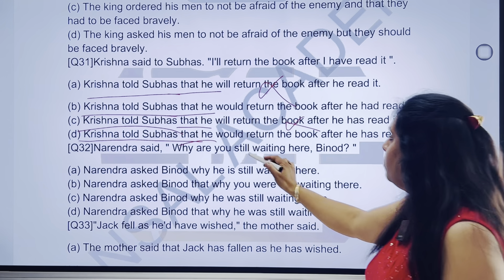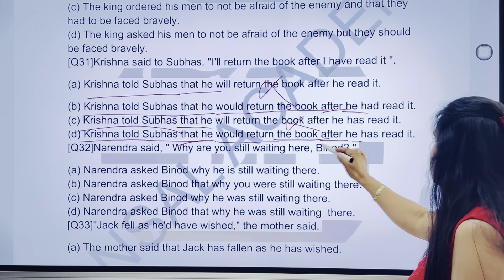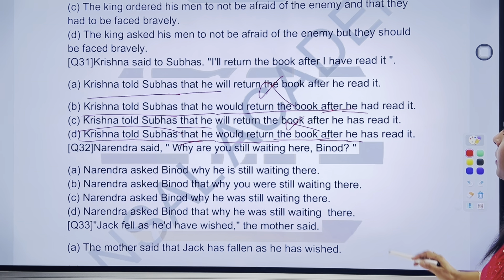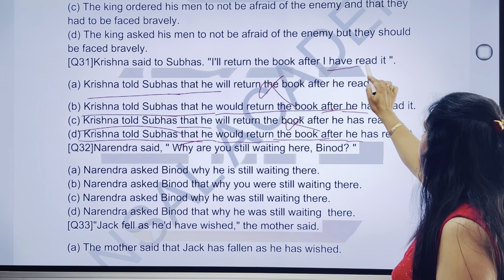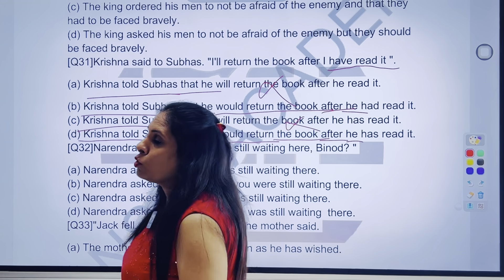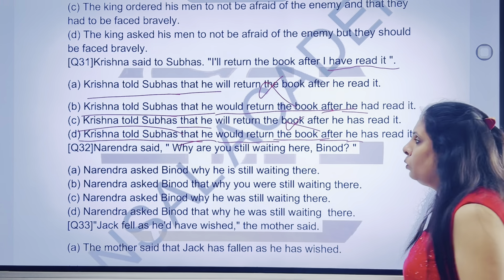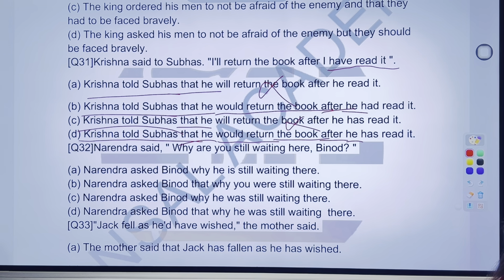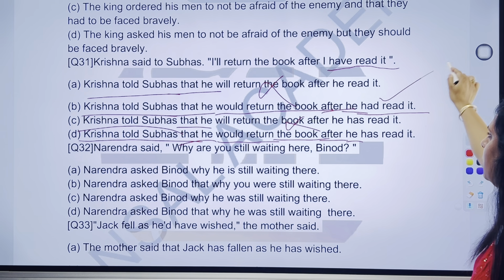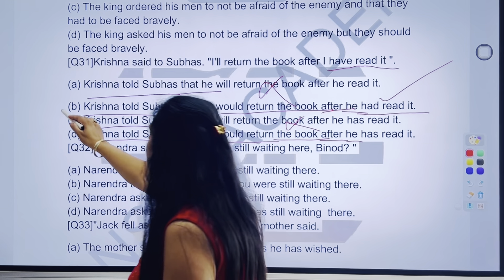Jisme se answer dena zyaada mushkil nahi hoga — 'would return' same hai, 'the book' same hai, 'after' same hai, 'he' bhi same hai. 'Had read it' ya 'has read it' — ab padhenge. Yahan pe question mein kya tha? 'Have read it' — jaise hi maine 'have' ko dekha, 'has/have + verb ki third form' — question mein kya given tha? Present perfect tense. Maine poocha — tenses change honge? To yahan pe bilkul hamare paas mind mein ek cheez aati hai ki bilkul ji yahan pe 'has/have' ko change kar denge — past perfect mein. Yahan pe 'had read it' aa jayega. B part is the correct option.